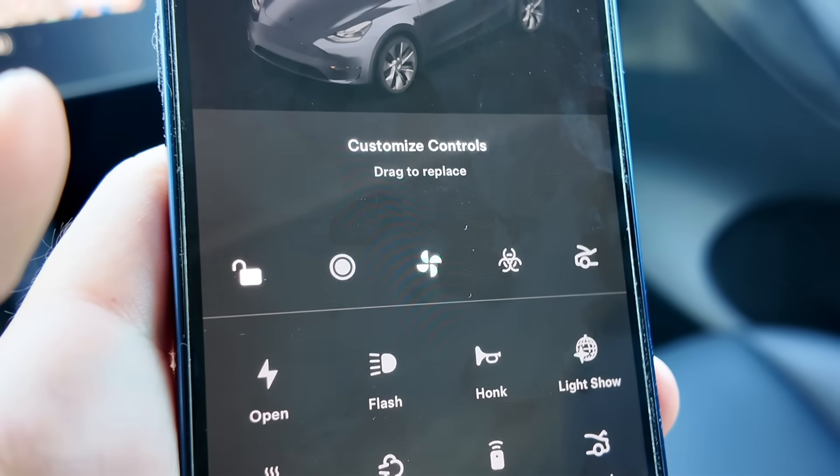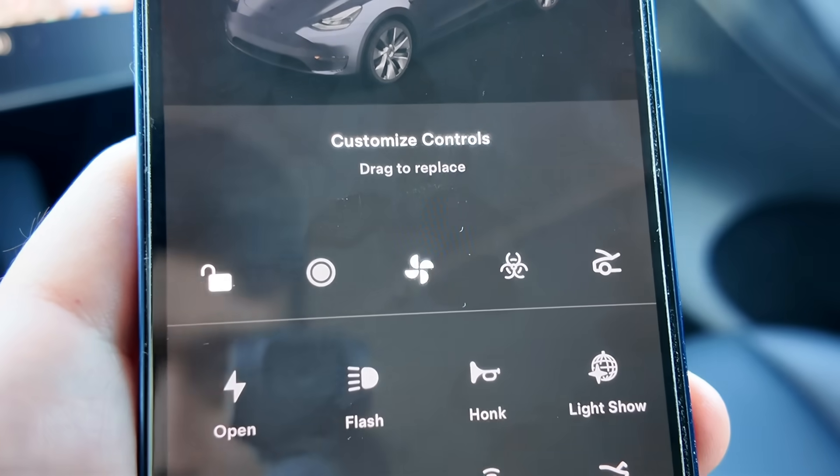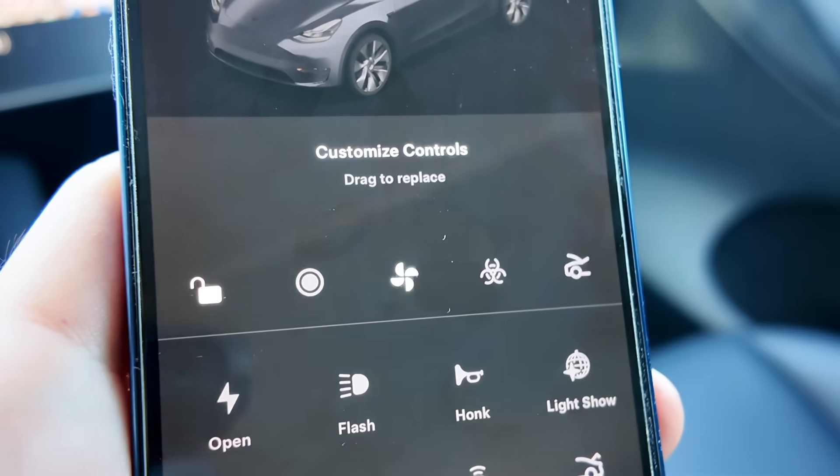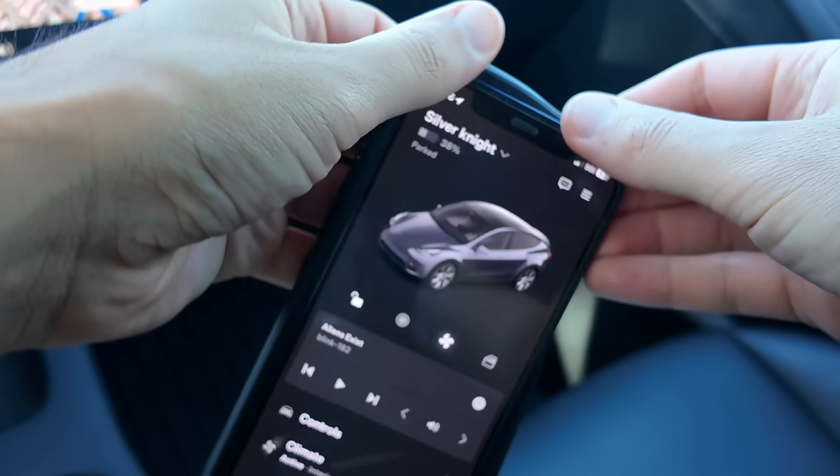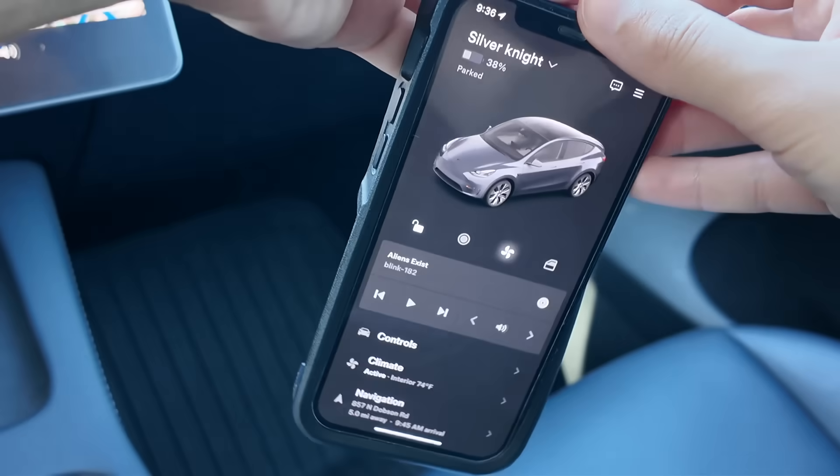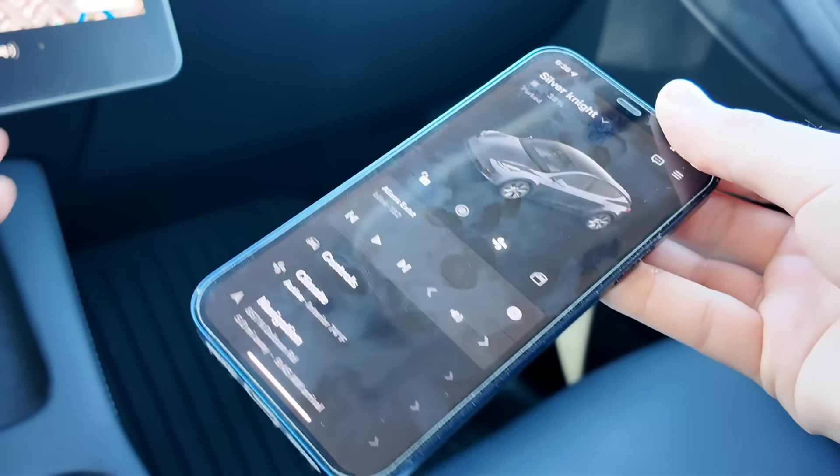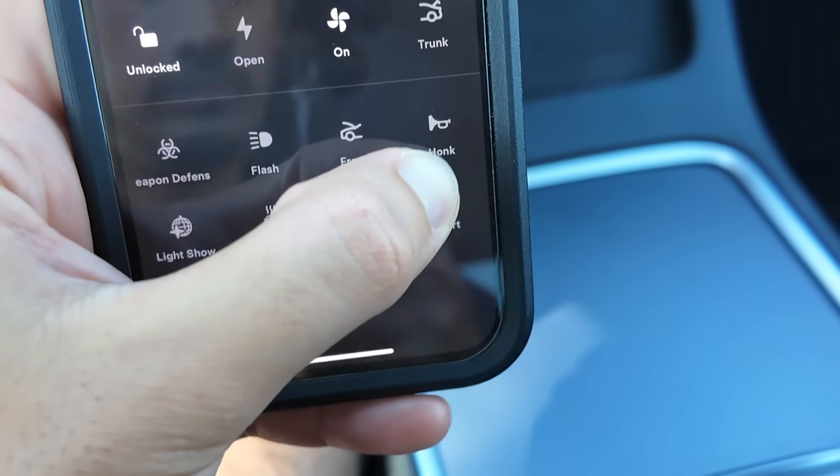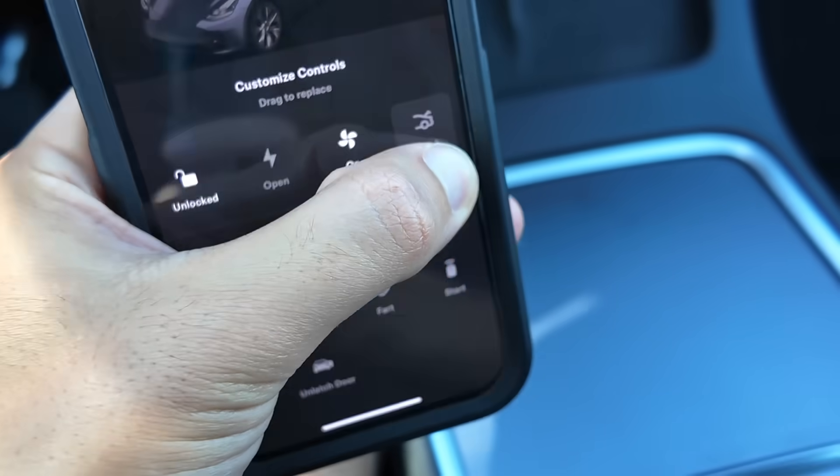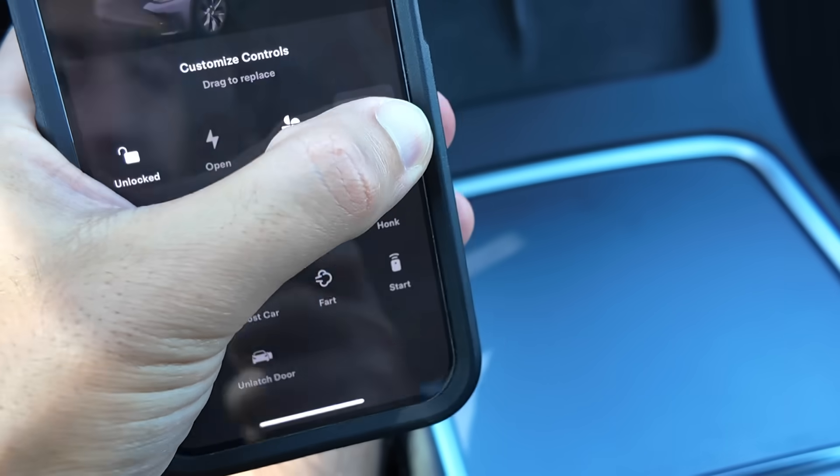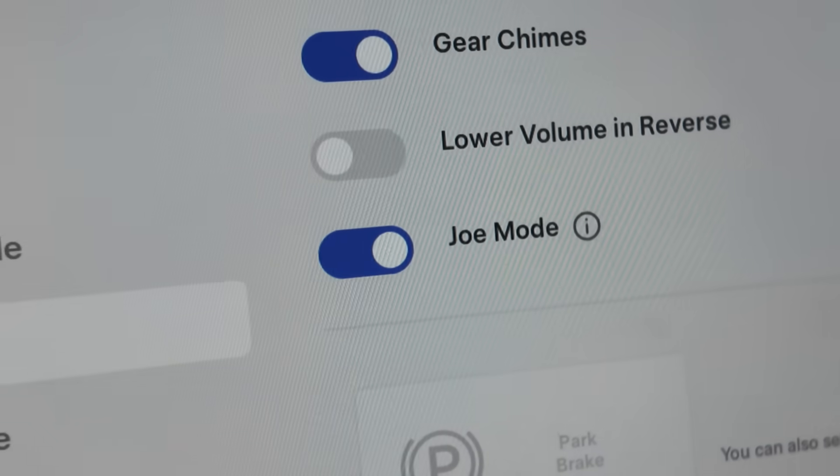Now you have five quick controls instead of just four. I recommend that you remove your phone case in order to add this fifth quick control, since your phone case will get in the way when you're trying to fit the fifth quick control at the end.